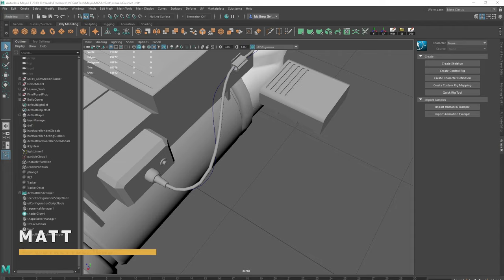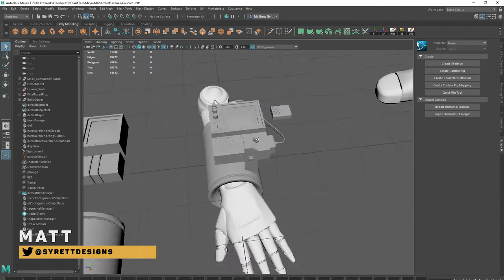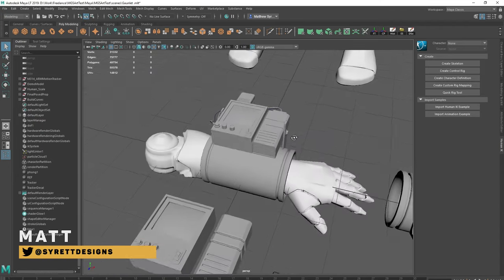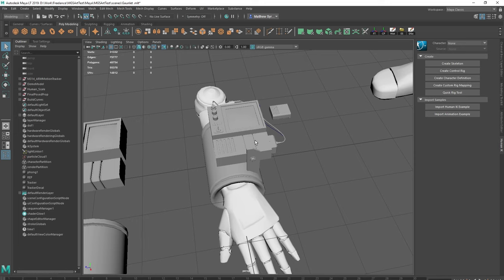Hi, I'm Matthew Sireton and in this video we're going to look at baking some detail down onto this model. The software we're going to use is called XNormals and it's free to use so you can download it in the link below. Let's get started.